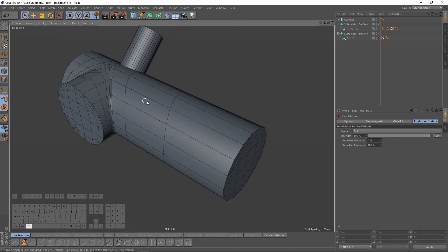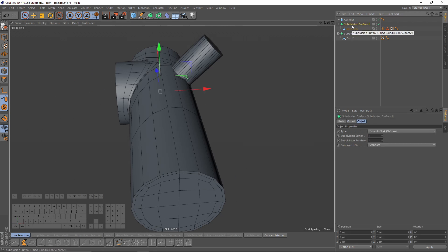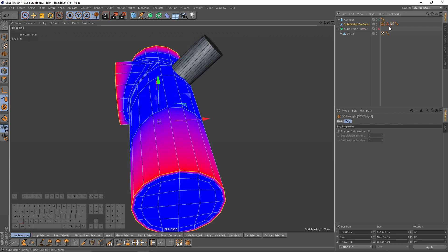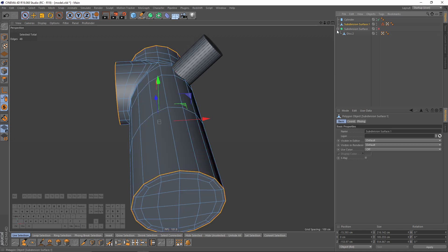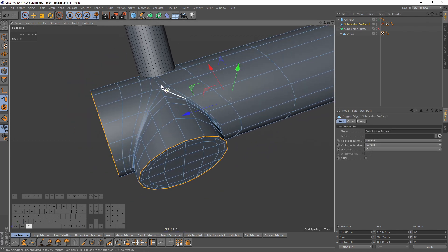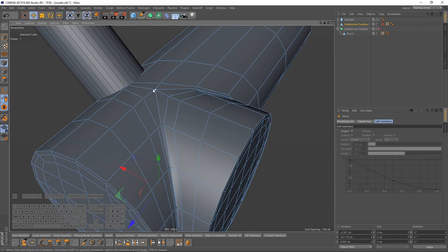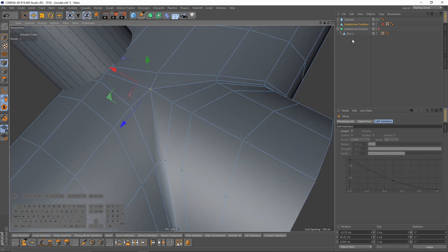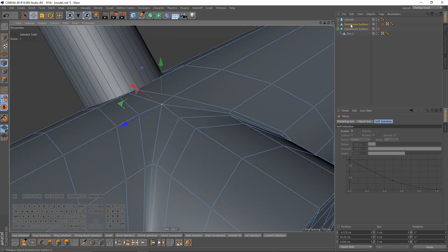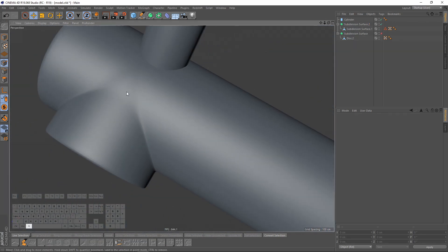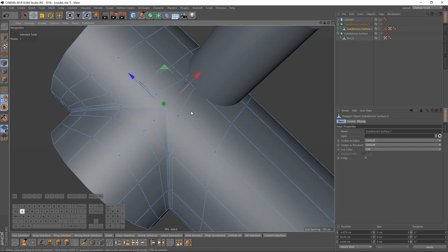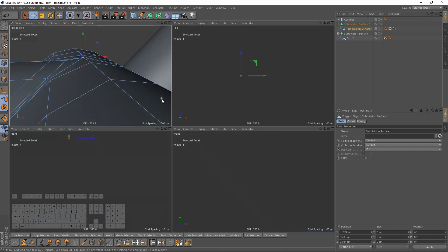Now I can make that object editable — just press C and delete the weight tag. Let's put that into another subdivision surface, so it looks like that. The point is off so I will switch to front view.